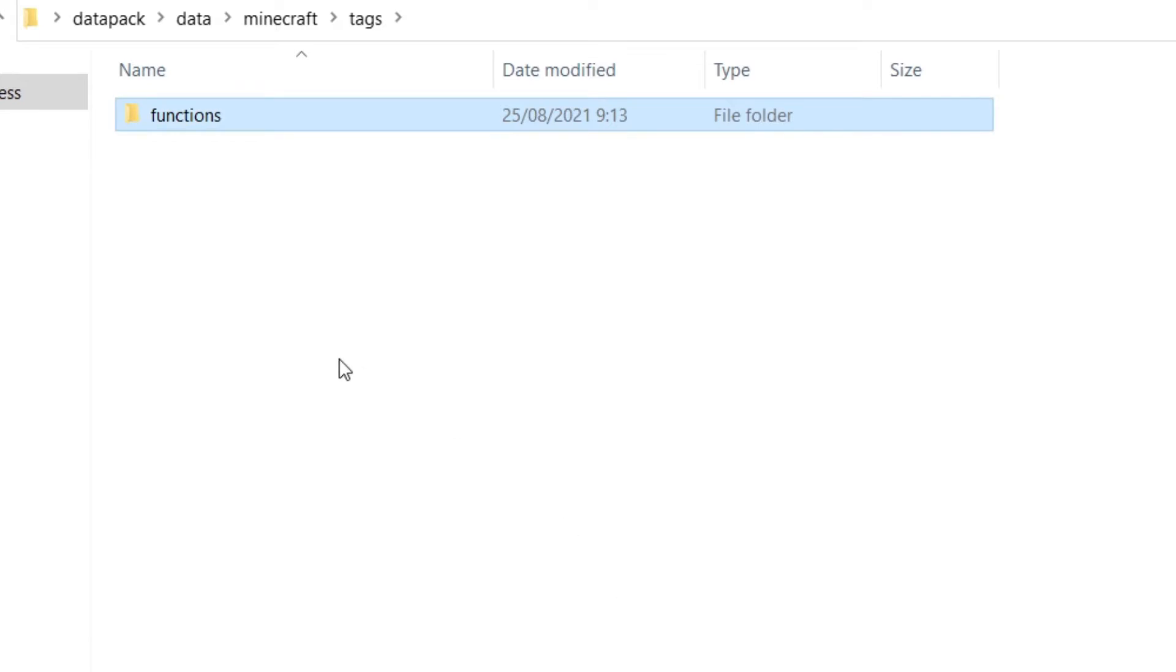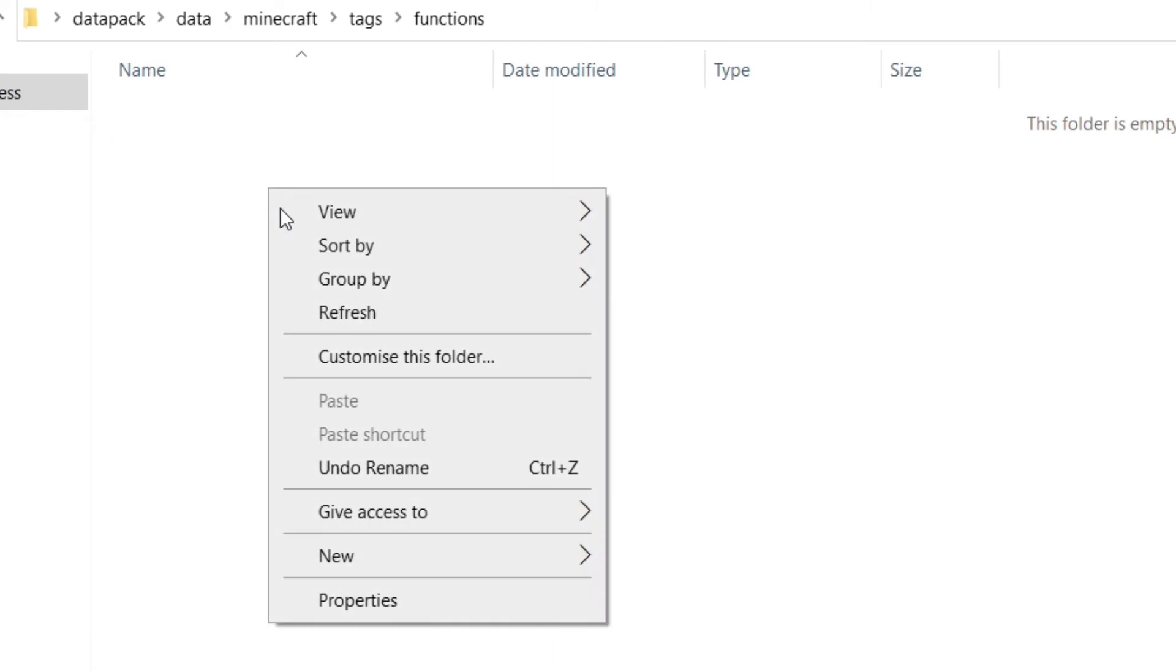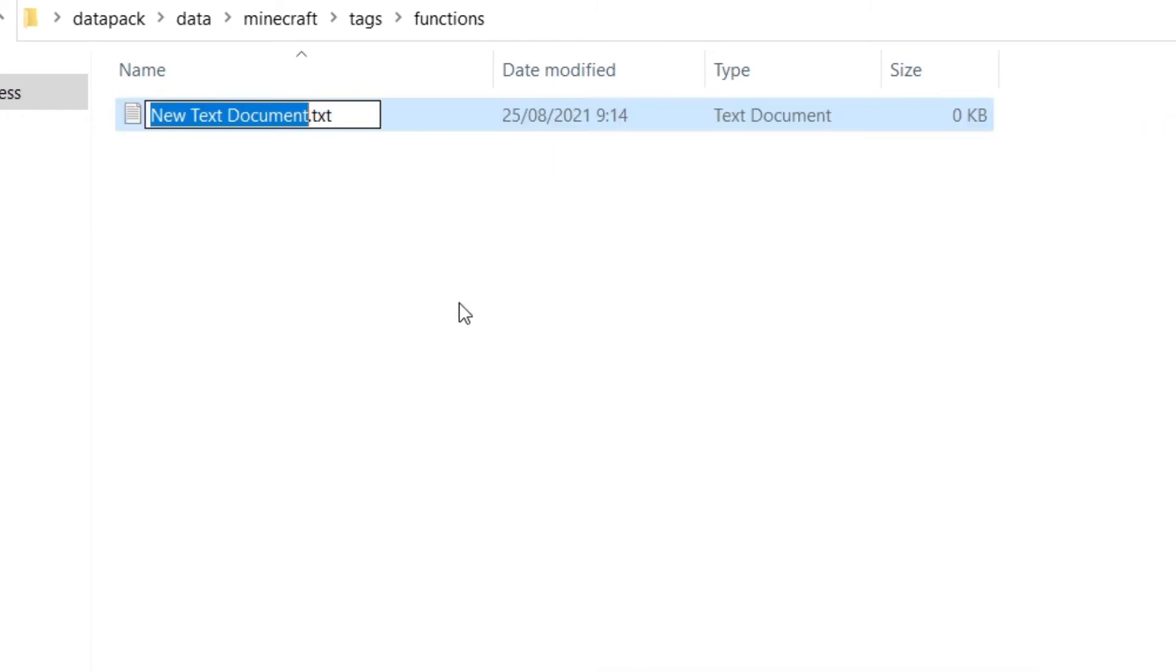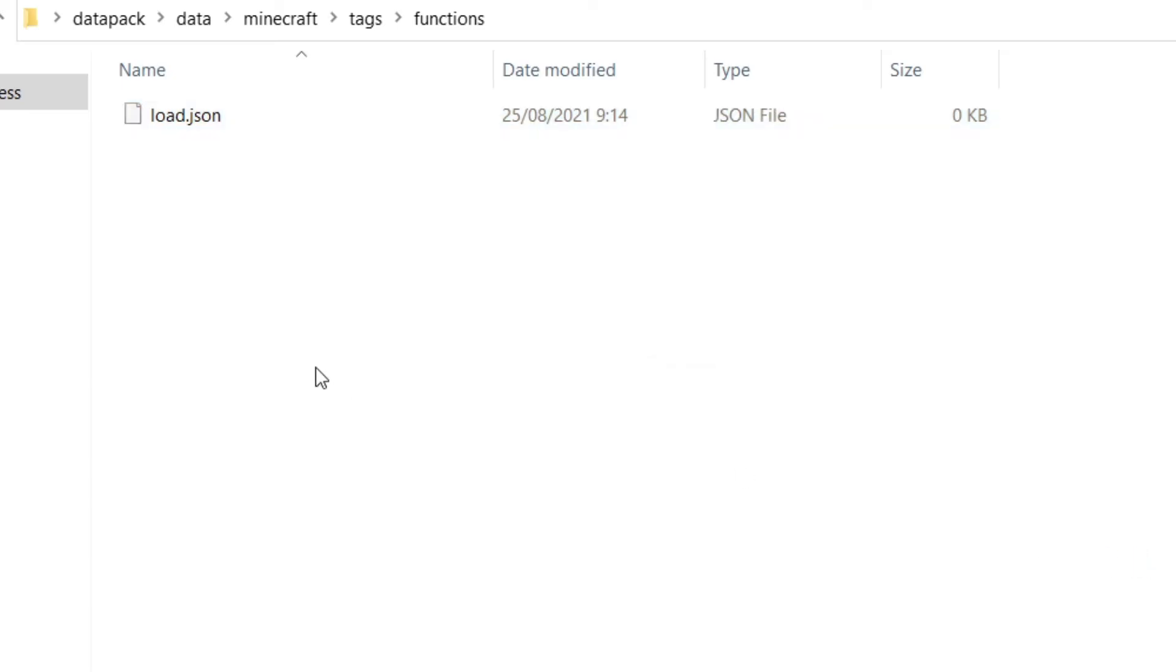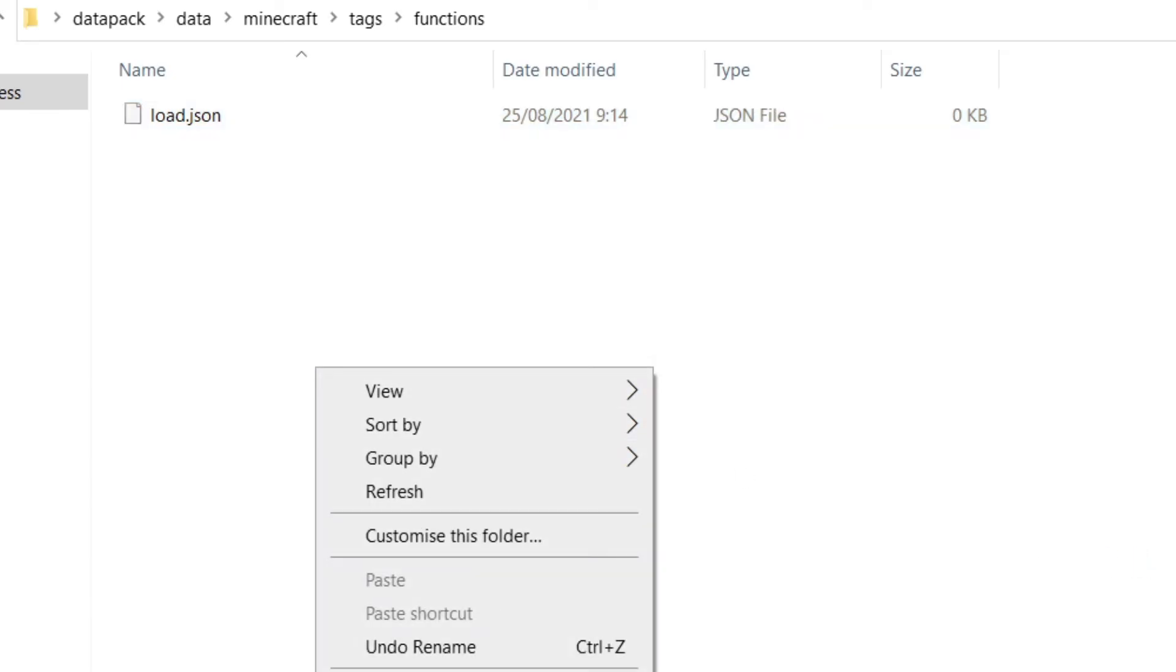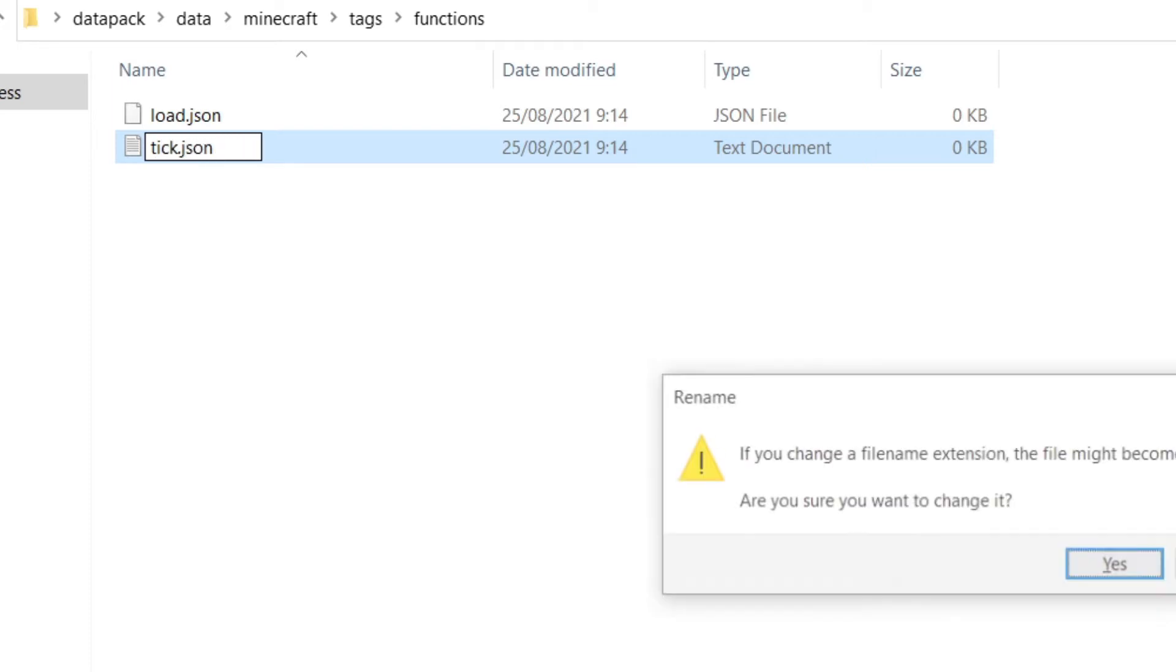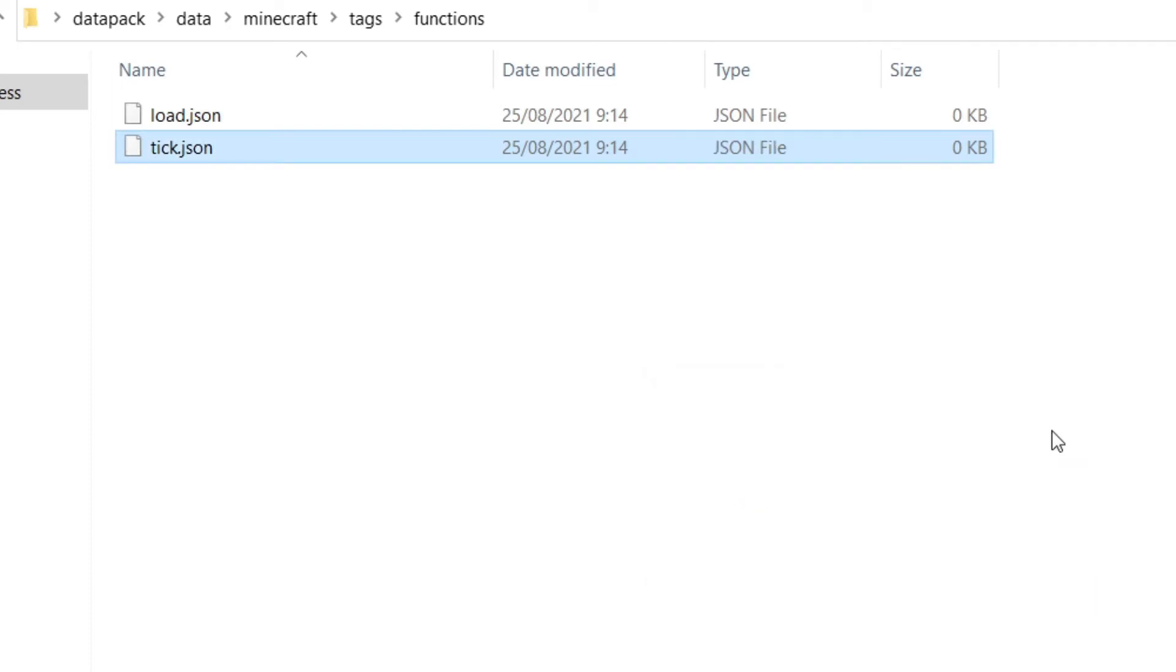And now what you want to do is go into functions and make two new text documents. You want to call one load.json. Yes. And you want to call the other one tick.json. Yes, I want to like that.